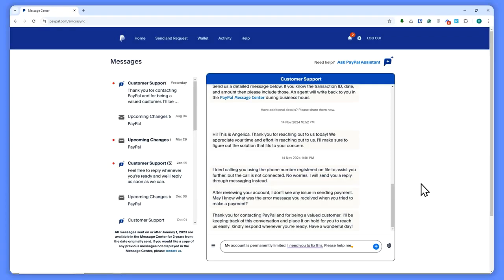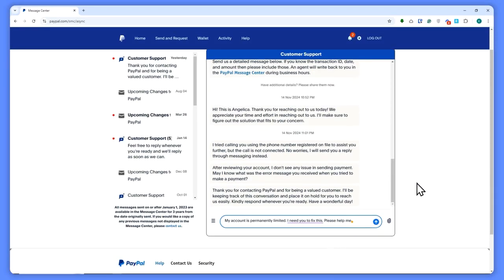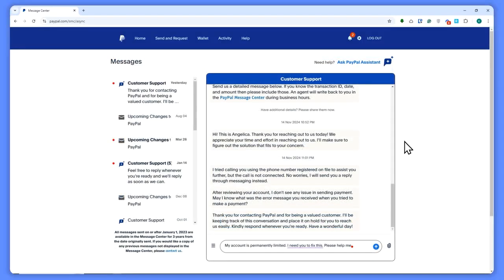If you know the cause, then just state it right here. Then once customer support replies, they would reply to you with a solution. This is basically the most effective way to solve your problem of having a permanent limit here in PayPal.